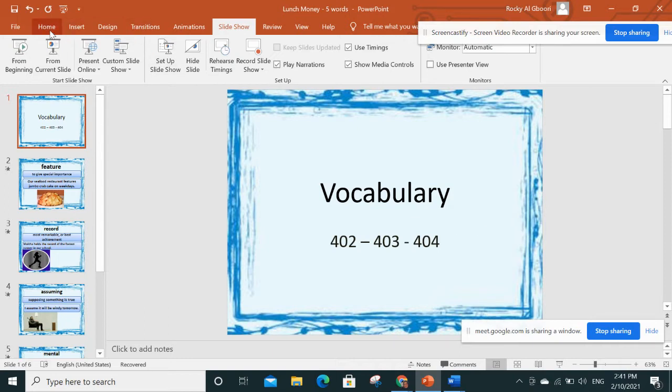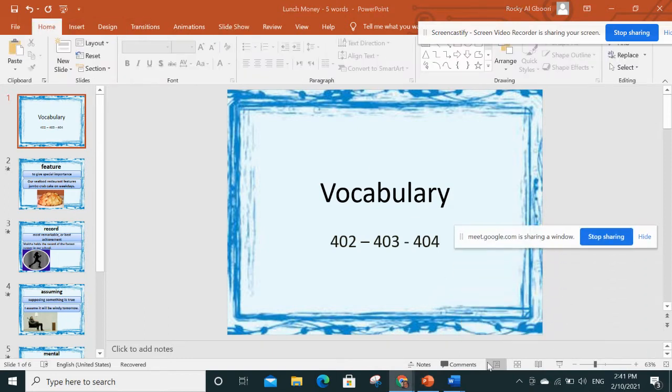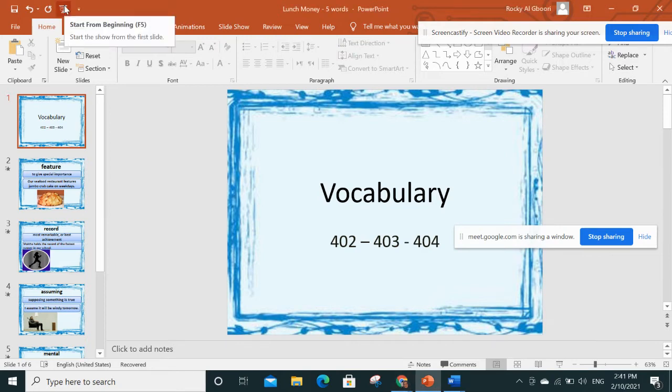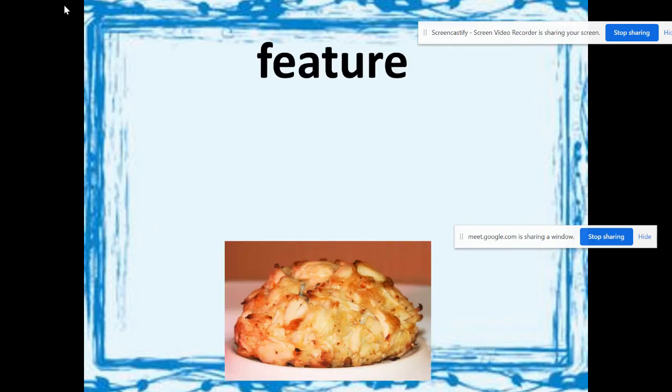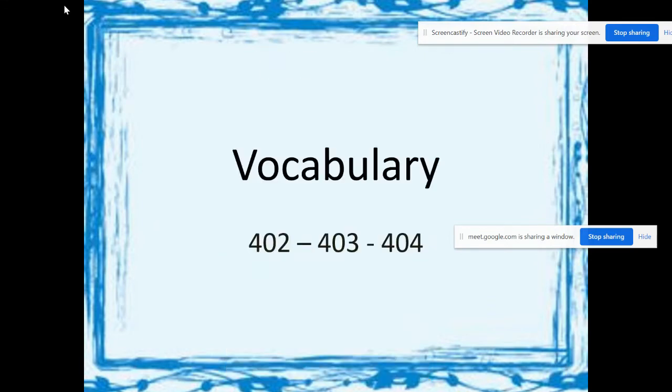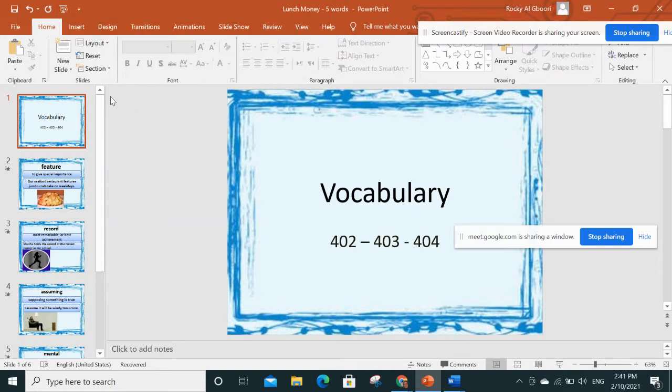So when I present it, I will start the presentation and it turns my full screen. Okay, so the thing is I can't see my students on the side like we said, so we could do something.